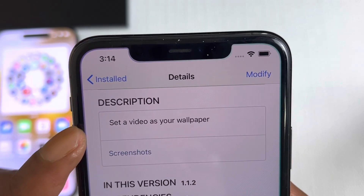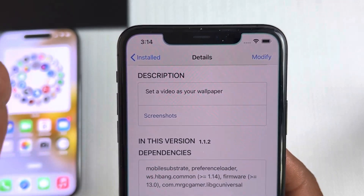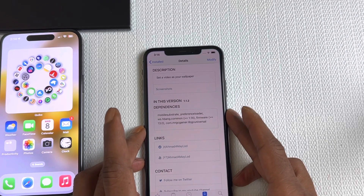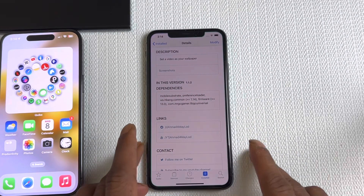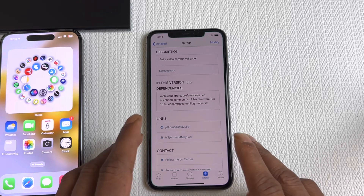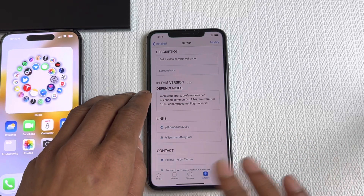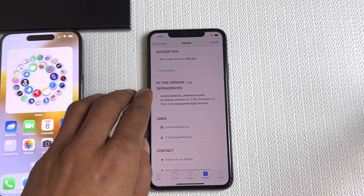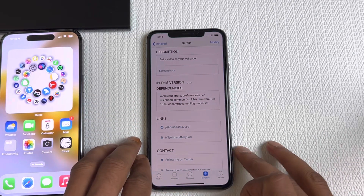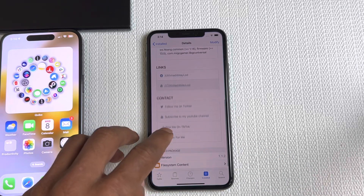Scrolling down, the description says it lets you set a video as your wallpaper — so any kind of video can be set as the lock screen wallpaper, the control center background, or your home screen background. You can put any video you want, and I'll show you what it looks like on my device in a second.